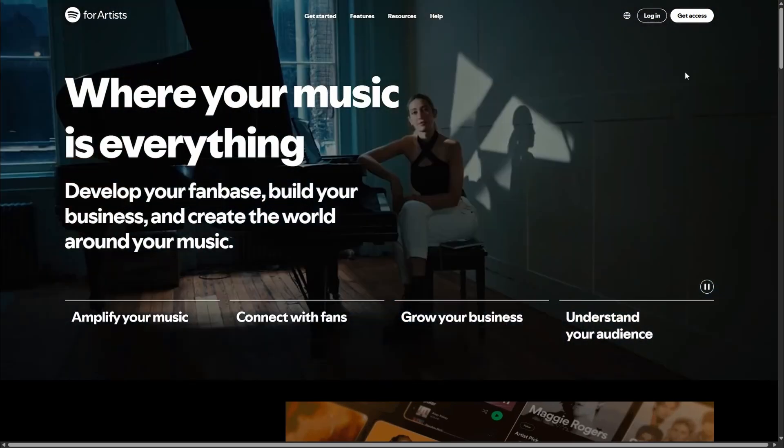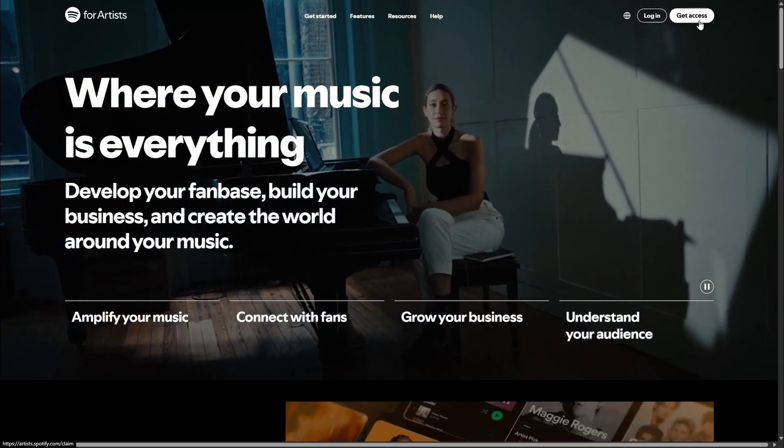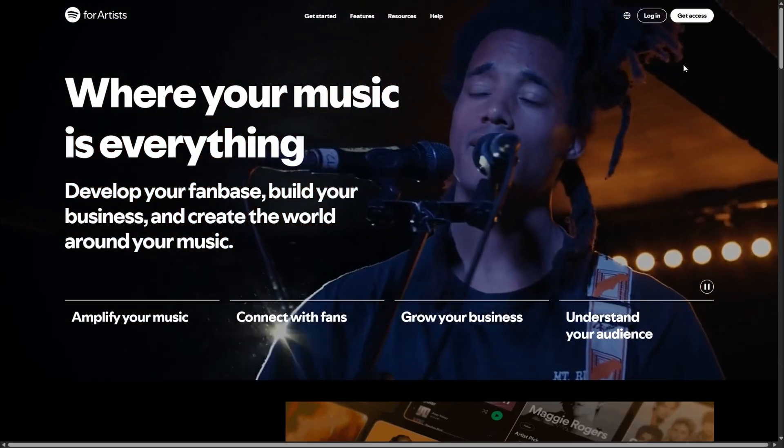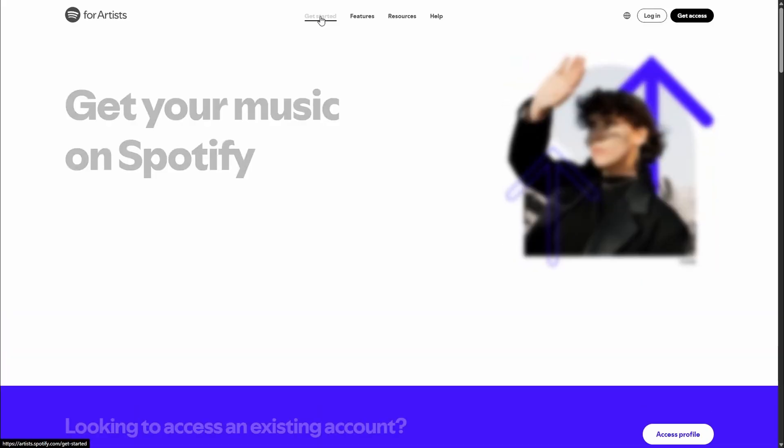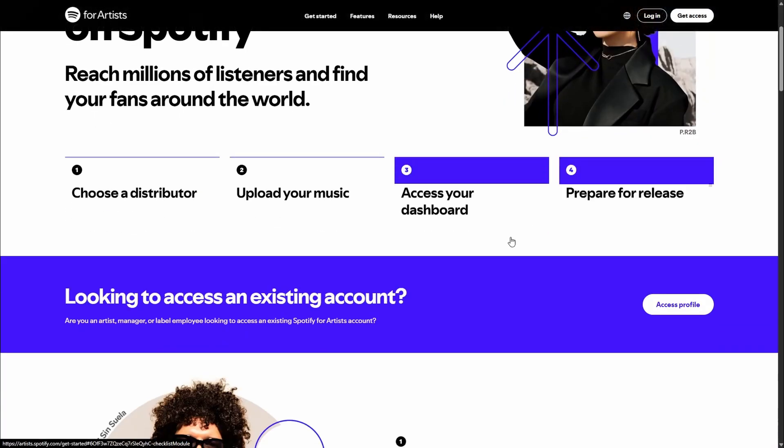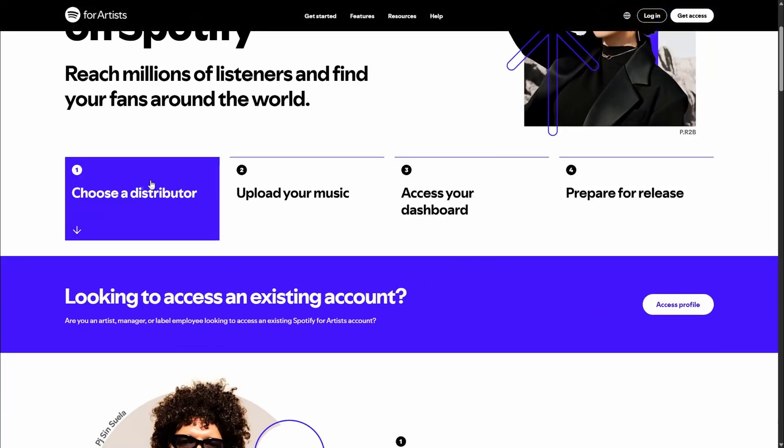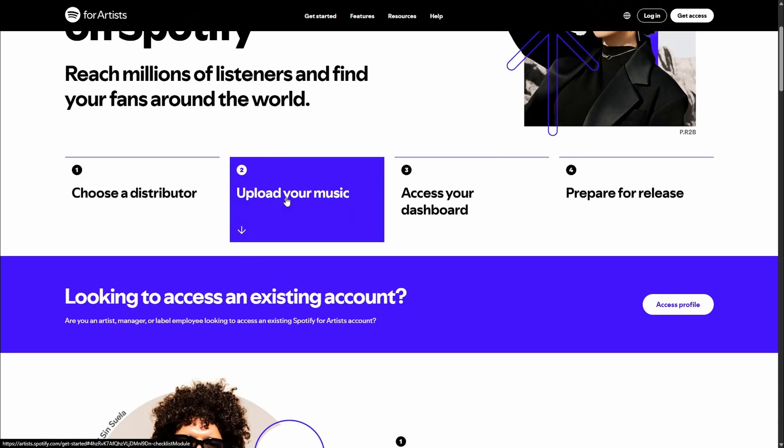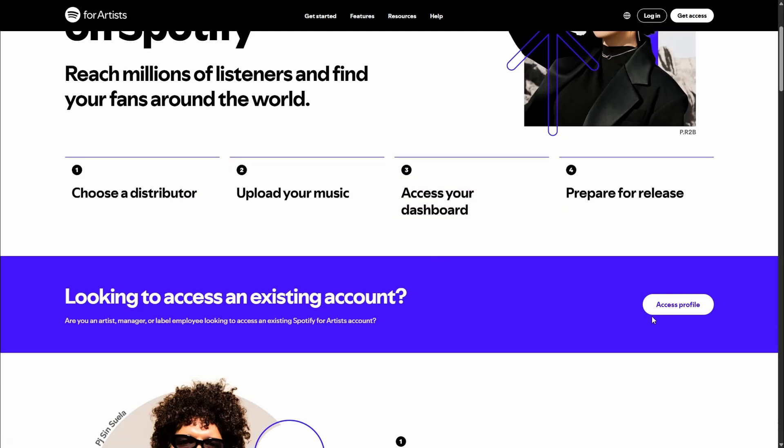So now that that is complete, what you want to do is go to Get Started. Now here you'll see that yes, you need to have a distributor, which we do - it's Lander - and then we need to upload our music. So you need to have at least one song uploaded, and then number three is where we are at: access your dashboard.